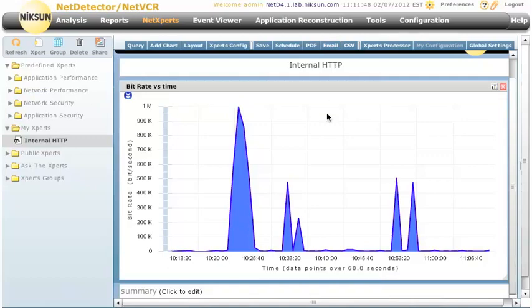And that's an overview of the NetExpert's functionality in the Nixon Net Detector and the NetVCR.